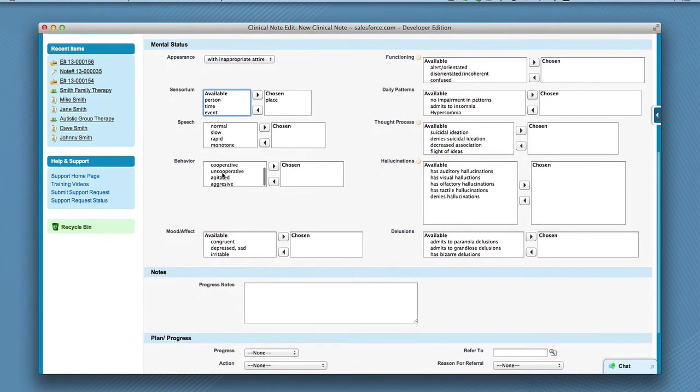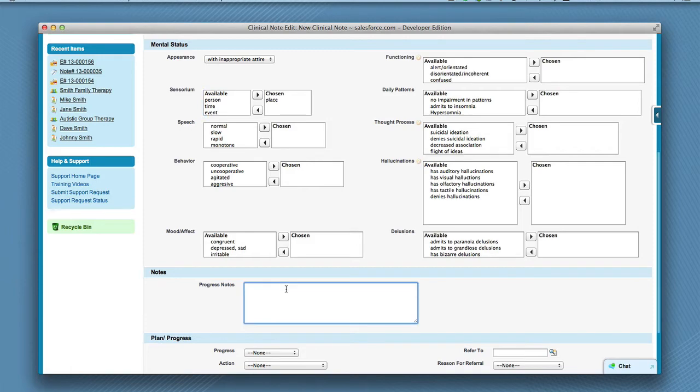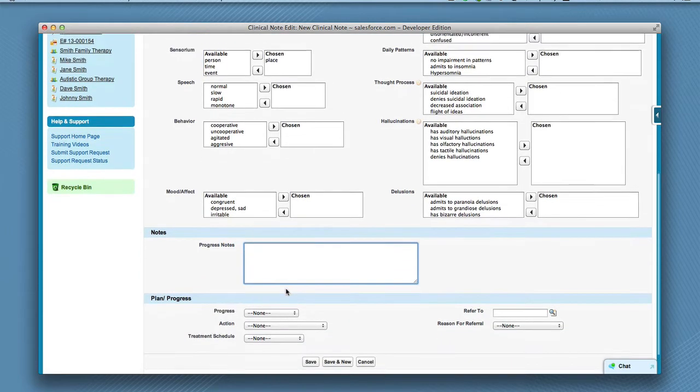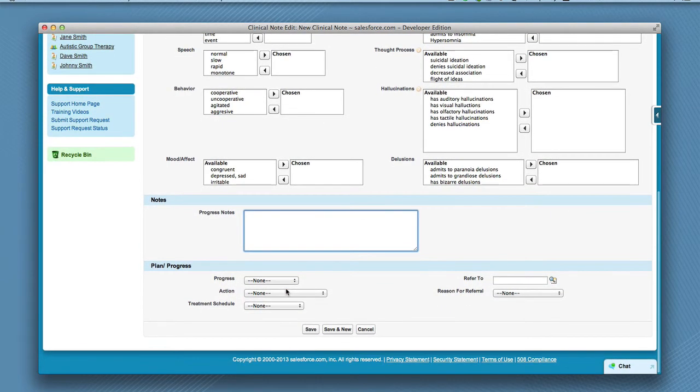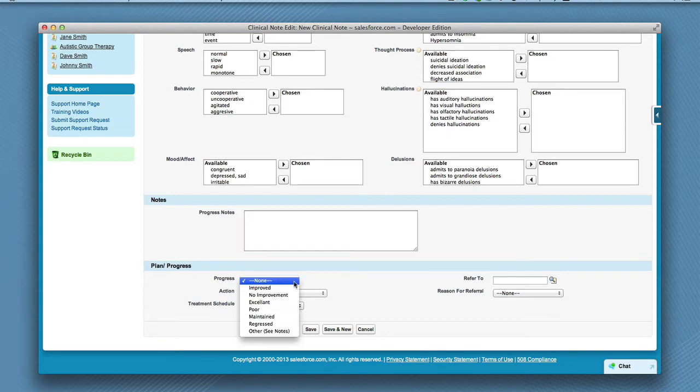In the notes section, you can type progress notes. In the planned progress section, you can choose progress, action, and treatment schedules from the drop-down list.